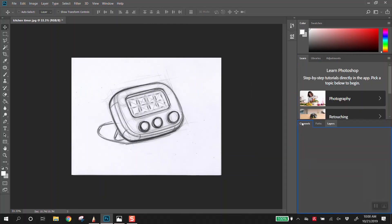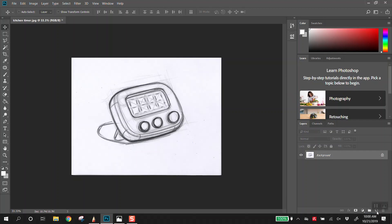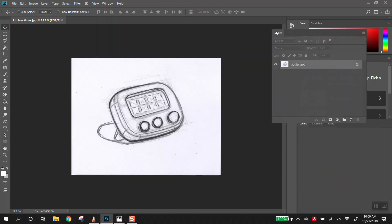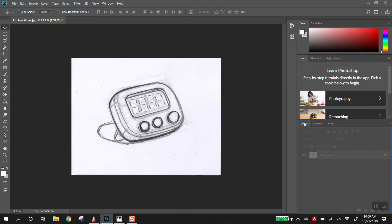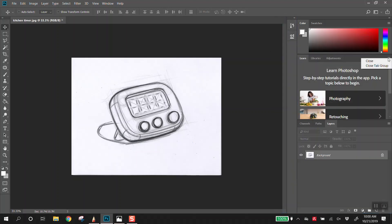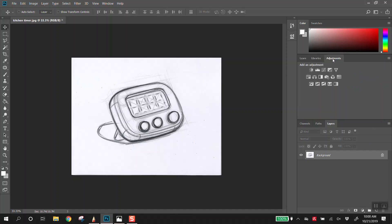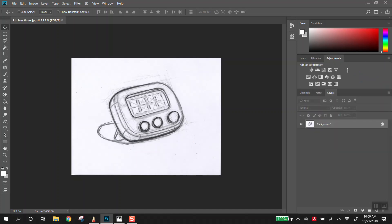Down here you have the layers tab — this is probably one of the most powerful things in Photoshop. There are some icons on the bottom. You can rearrange your workspace as you see fit. Things like Libraries and Adjustments I don't really use, so you can drag those. The layers tab is really what's key here, and there's this little icon down here.